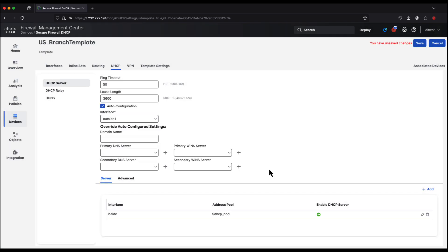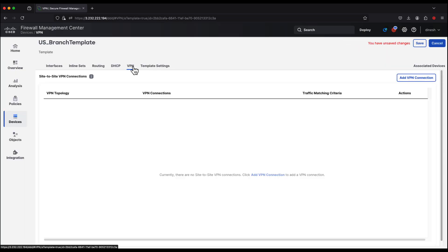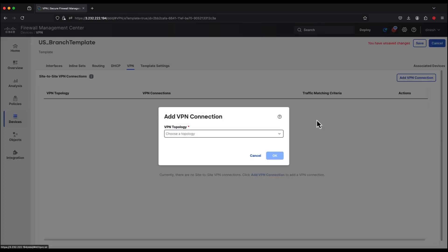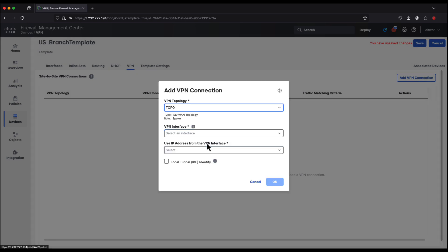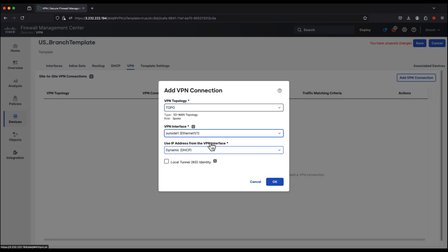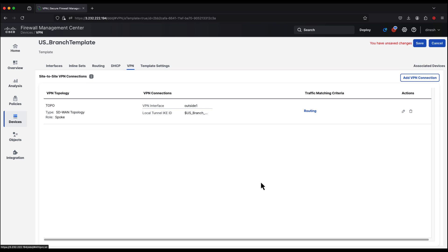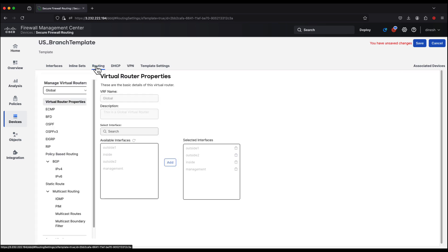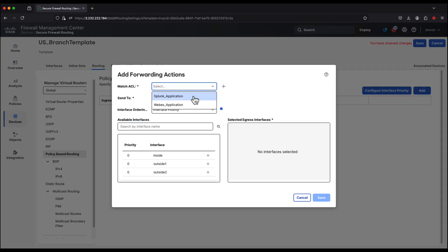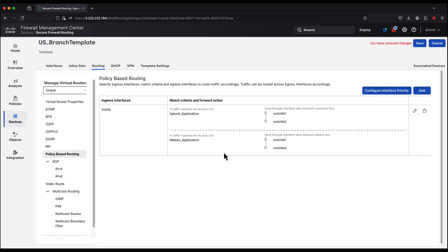We have additional configuration options for DHCP relay and DDNS. Then we pivot to VPN topology mapping. We already have a VPN topology and are adding this branch device as a spoke, defining the VPN interface, the public IP, and creating a local IKE ID. Within routing, we also configure policy-based routing. In this example, we're routing Splunk through the interface with the minimum round-trip time and Webex through the interface with the minimum packet loss.